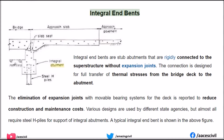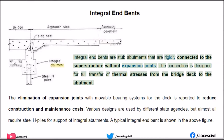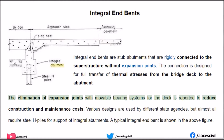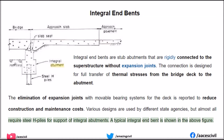Integral end bents are stub abutments that are rigidly connected to the superstructure without expansion joints. The connection is designed for full transfer of thermal stresses from the bridge deck to the abutment. The elimination of expansion joints with movable bearing systems for the deck is reported to reduce construction and maintenance costs. Various designs are used by different state agencies, but almost all require steel H-piles for support of integral abutments, as shown in the figure.